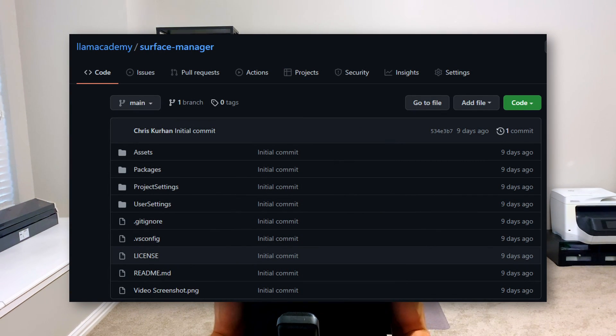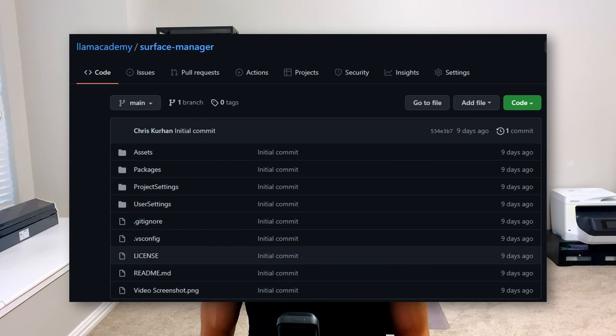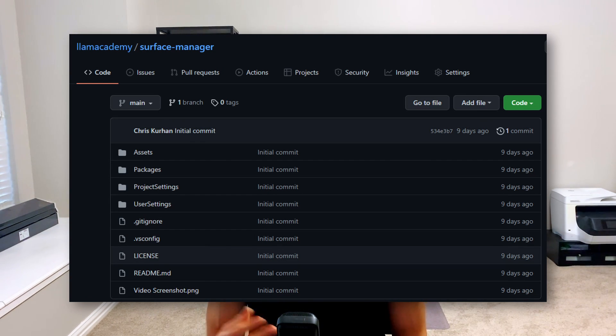Remember, the full project is going to be available on GitHub so you can download it and follow along. The only caveat is I cannot give you the audio files I used here because I purchased those off the asset store — those are not open source or public domain assets.